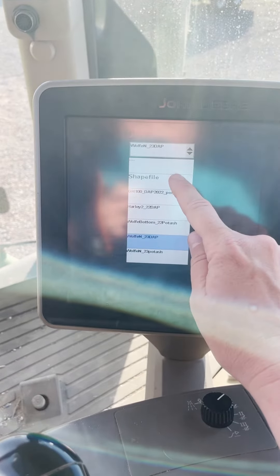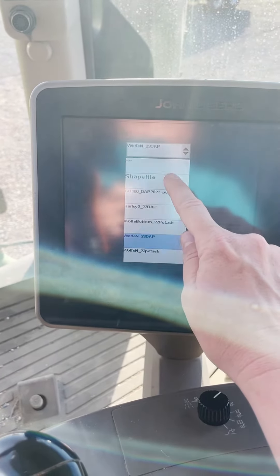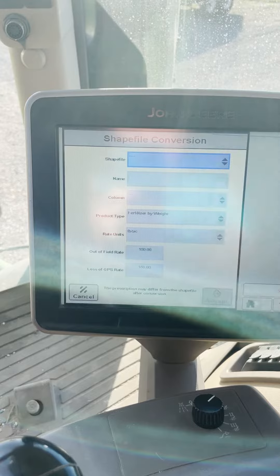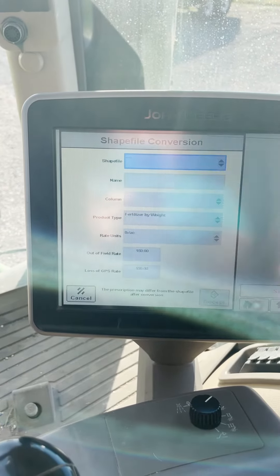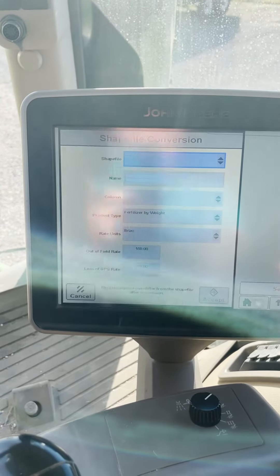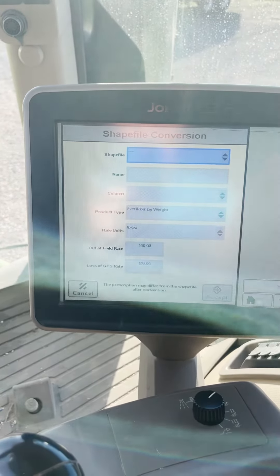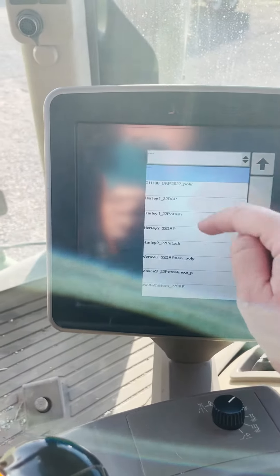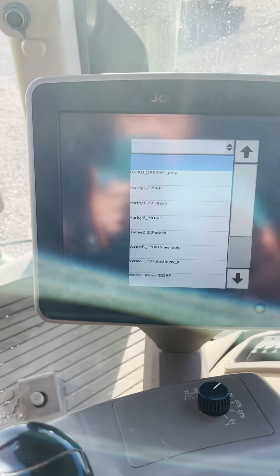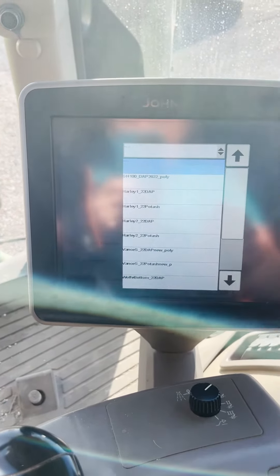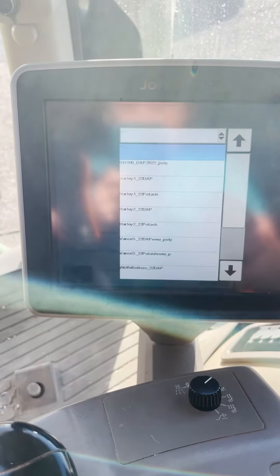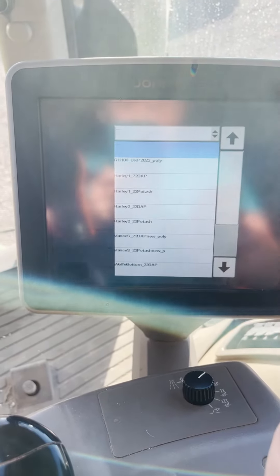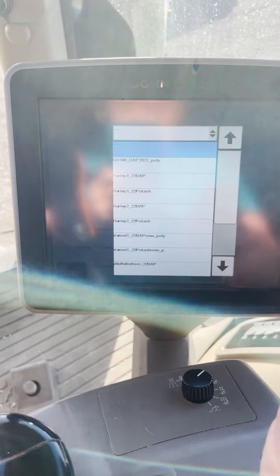They may be stuck in this shapefile button. We need to convert it for the monitor to be able to recognize the prescription itself. If you hit the shapefile here, there is a long list of prescriptions that I have loaded into the monitor previously, but they have not been converted into a usable prescription file for the 2630.